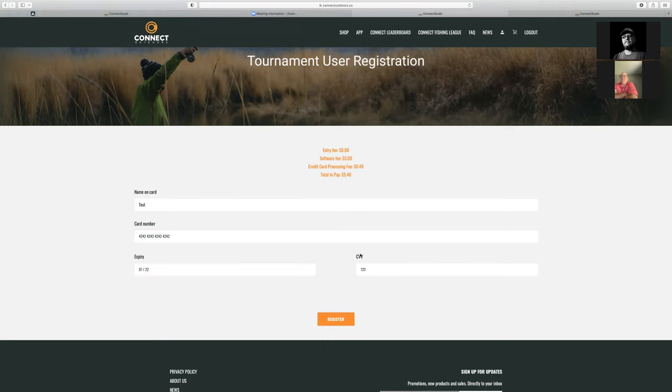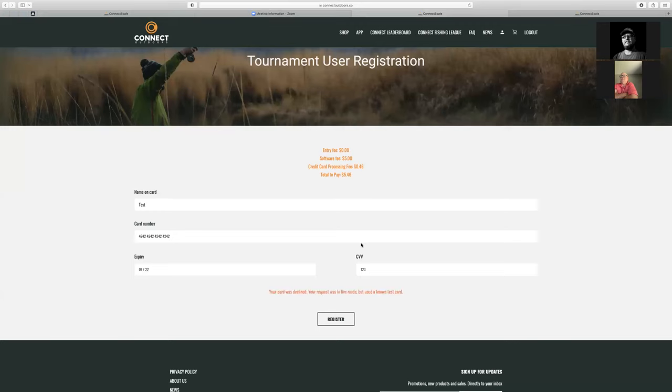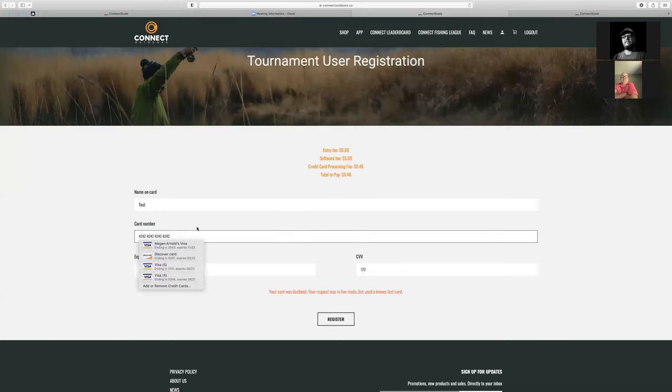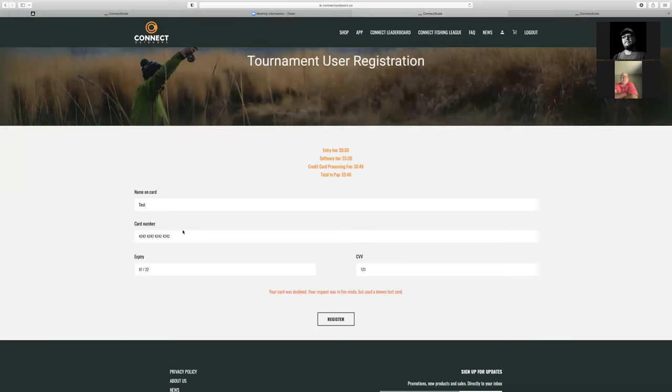This card was declined. Now that we're in a live environment, it's not allowing me to use that test account.